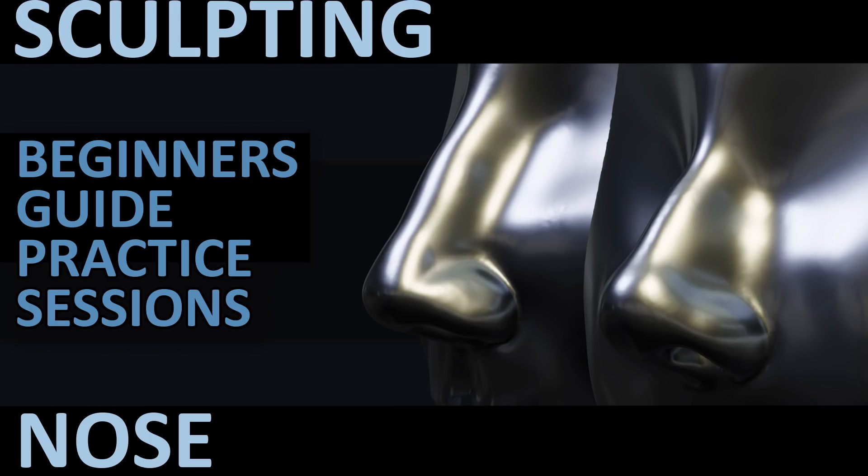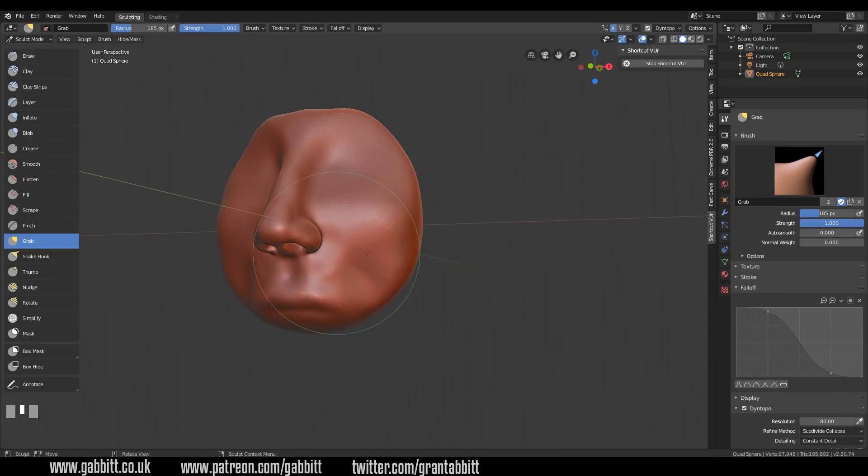Hello and welcome to Gabbit Media. I'm Grant Abbott and today we're sculpting noses. I'm going to take you through my practice session and teach you how I create noses. Do check out my website for more sculpting courses just like this one for free and check the description for other practice sessions.